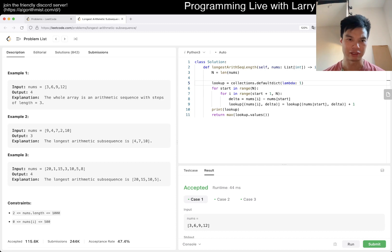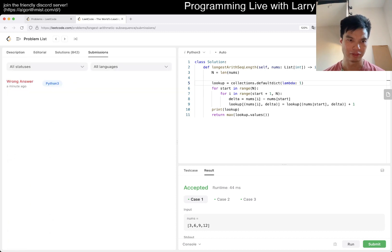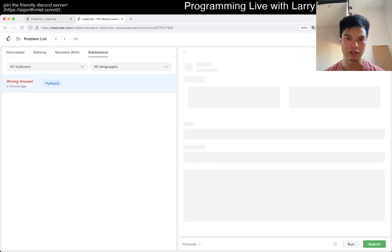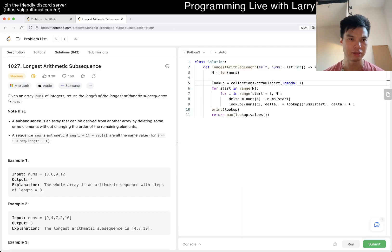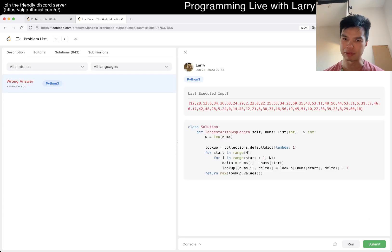I guess I could go on this too. Have I not solved this before? It's true, I haven't solved this before.